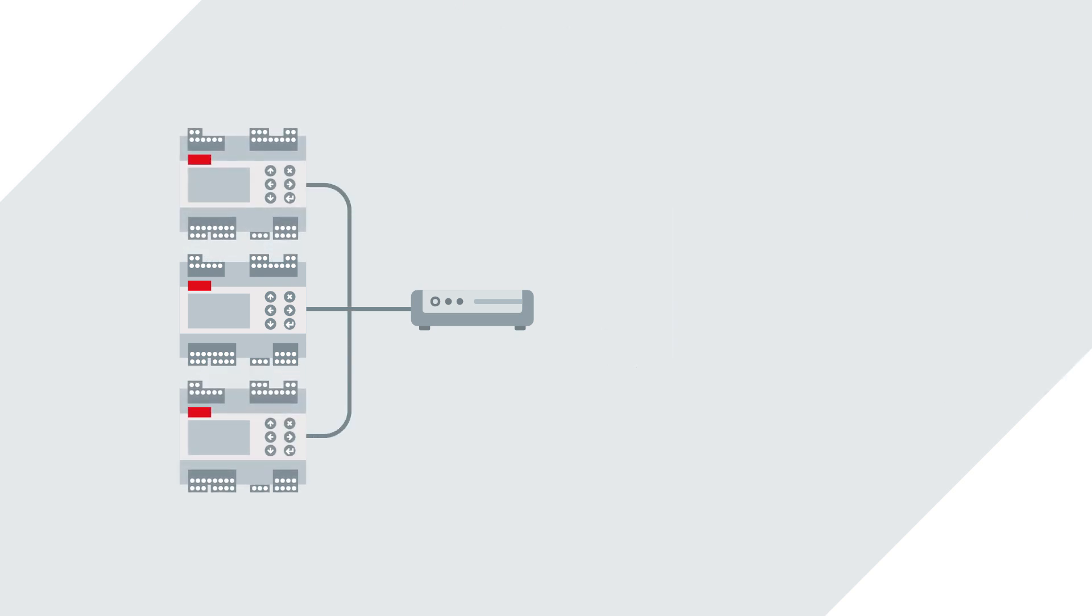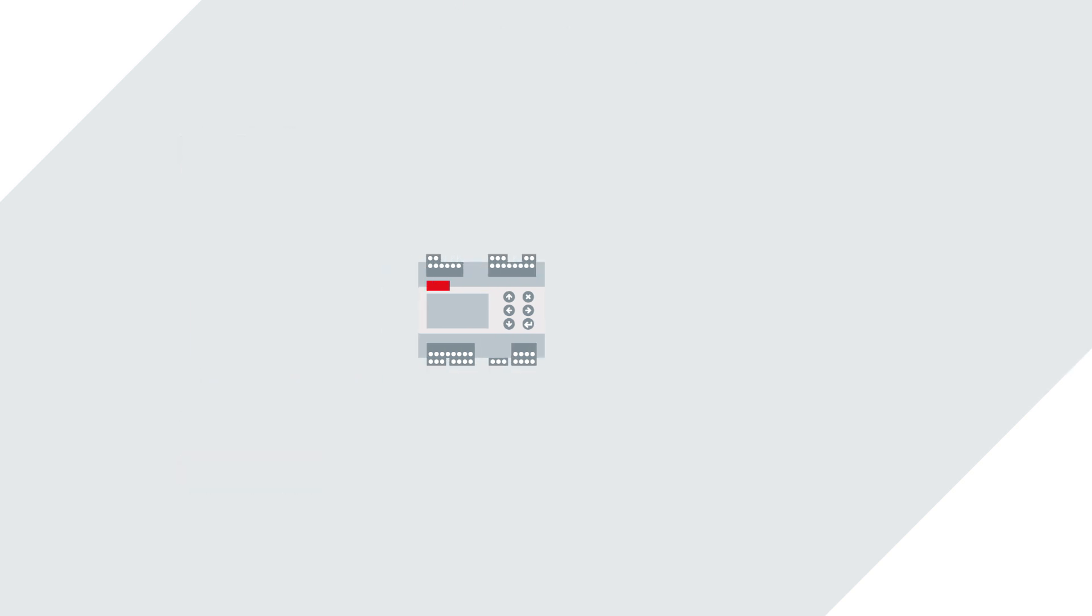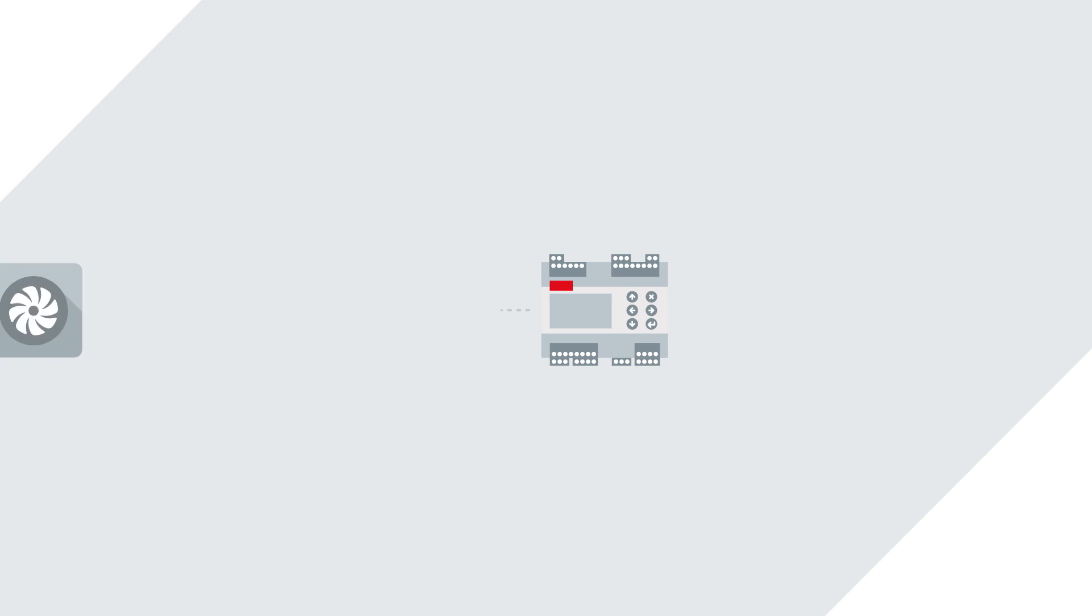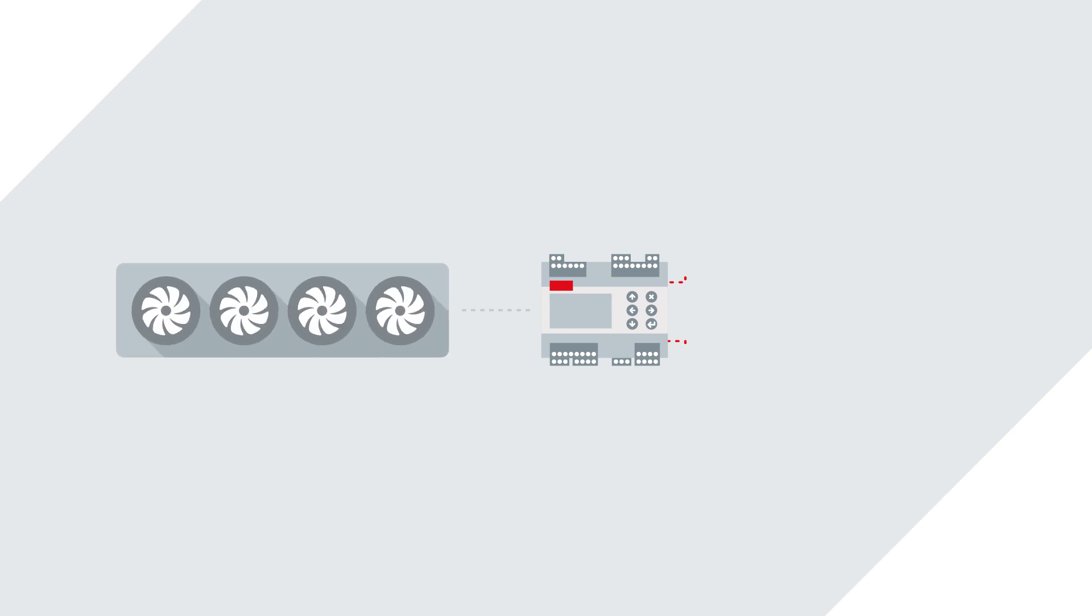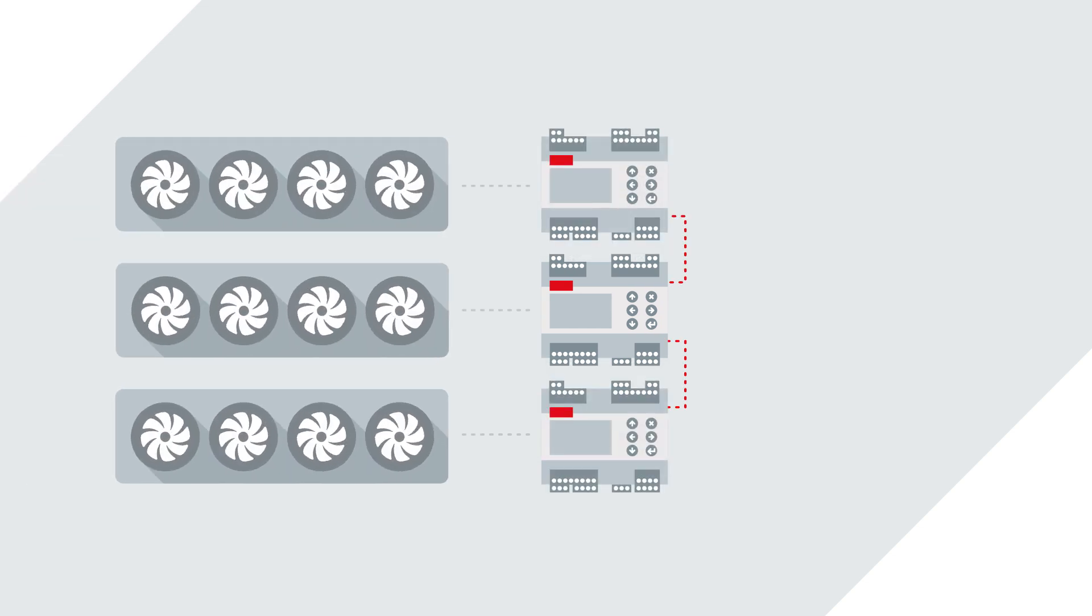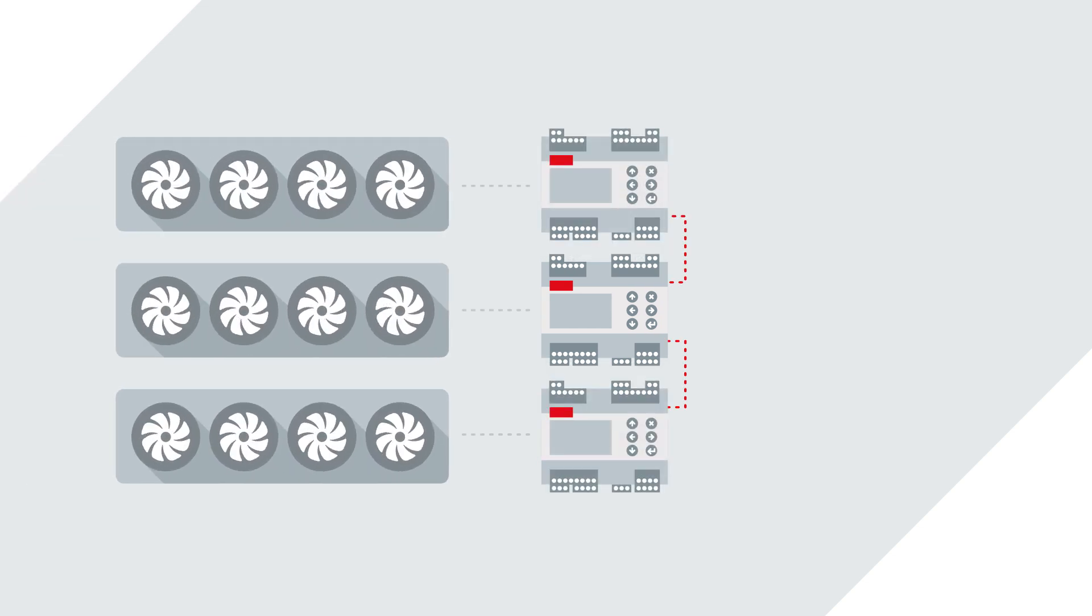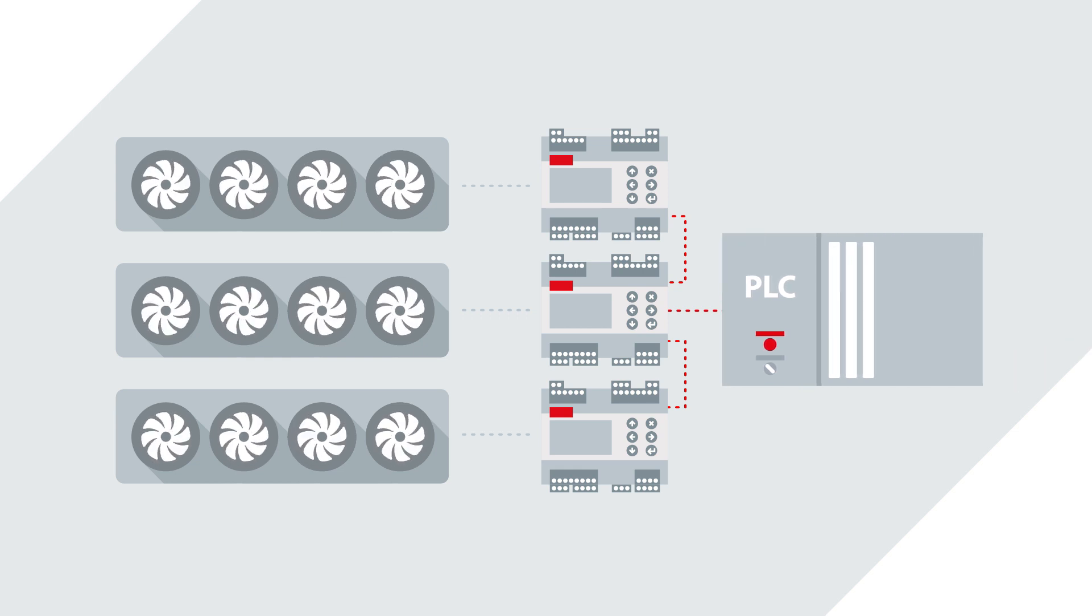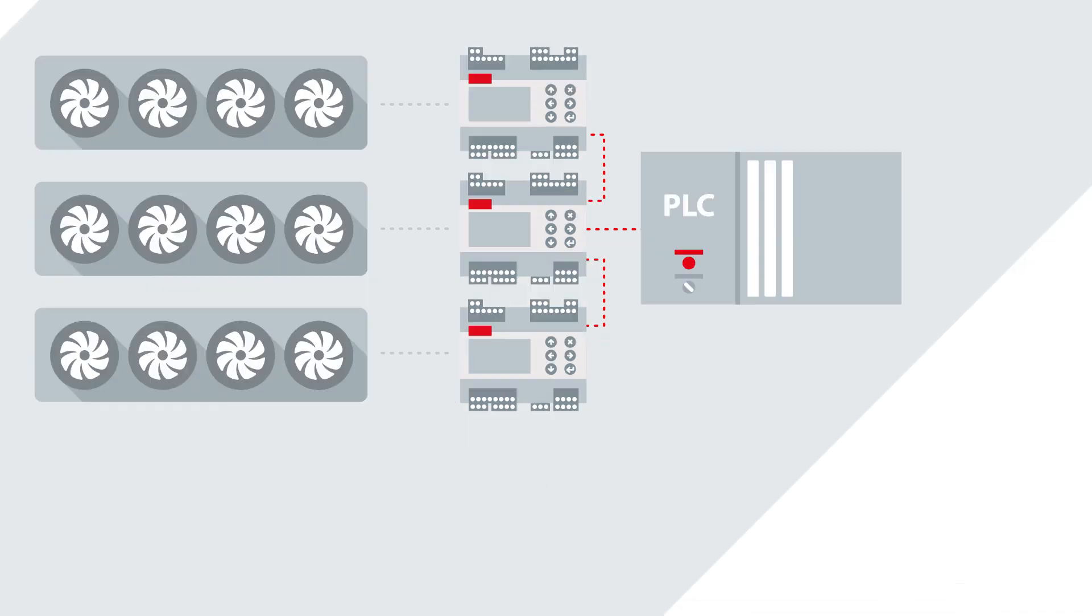The EKE 400 can operate independently or integrate with PLC systems and is compatible with both Modbus and CANbus technologies.